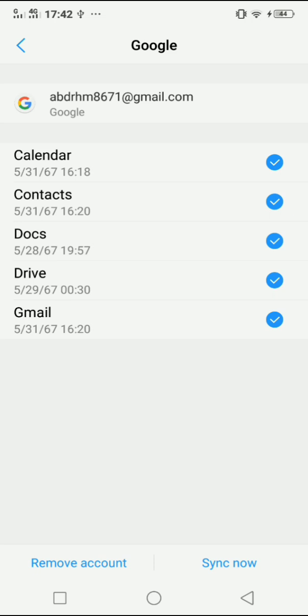If you want to unselect one or all of these services, you can do so. I will remove these options and only remove the account from the Gmail app and Calendar app.